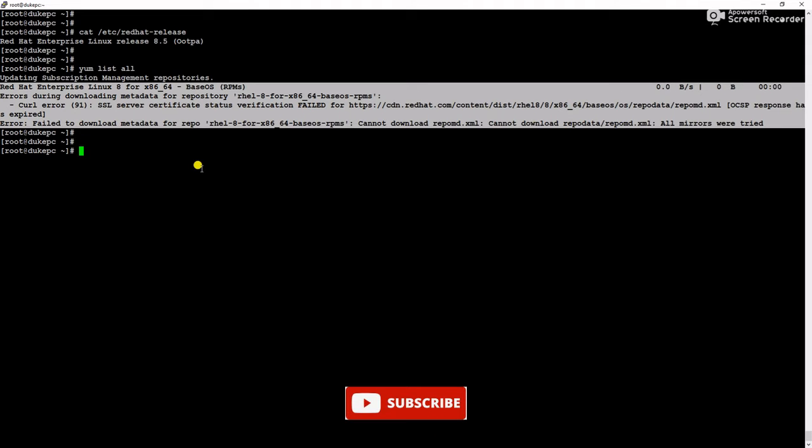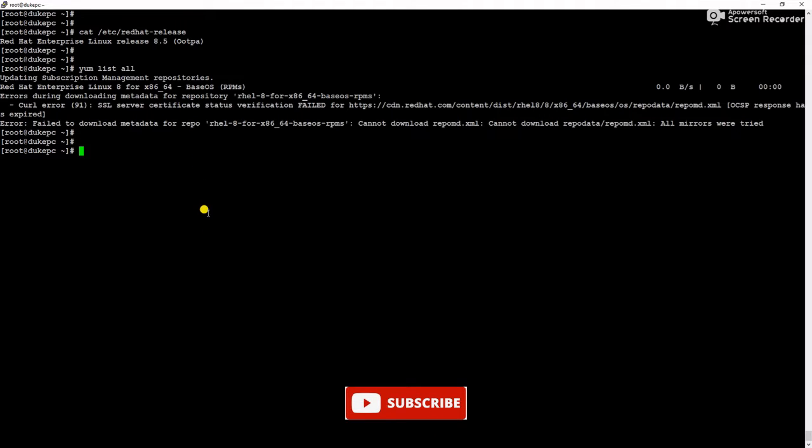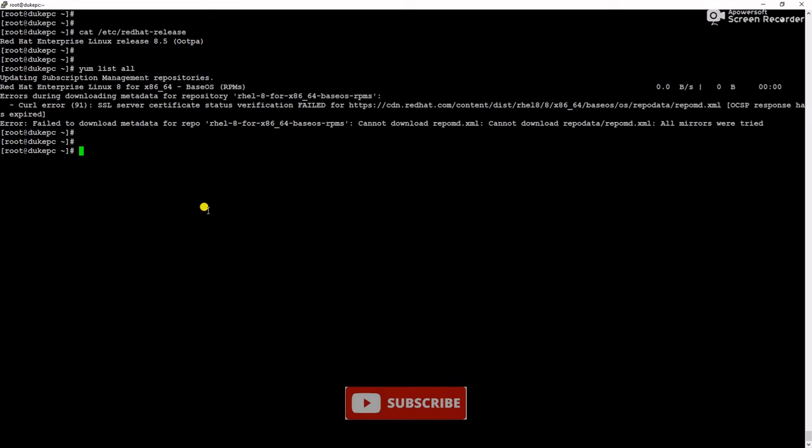So in this video we will try to troubleshoot and we will try to fix this error. Friends, if you are new to my channel please subscribe the channel and don't forget to like, share and comment. Also don't skip the video, watch till end to fix this issue.